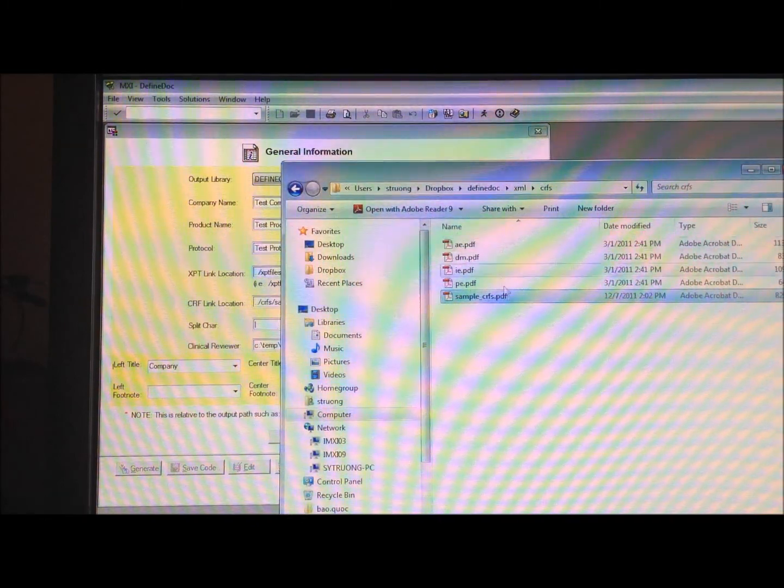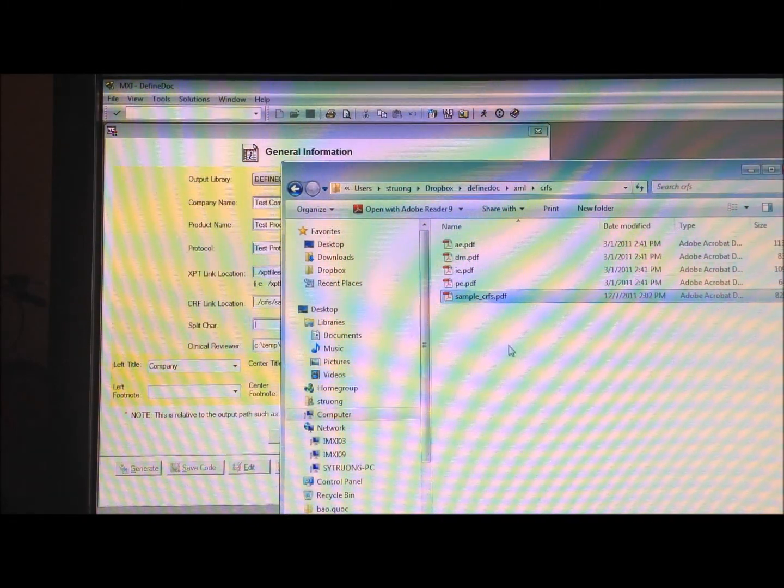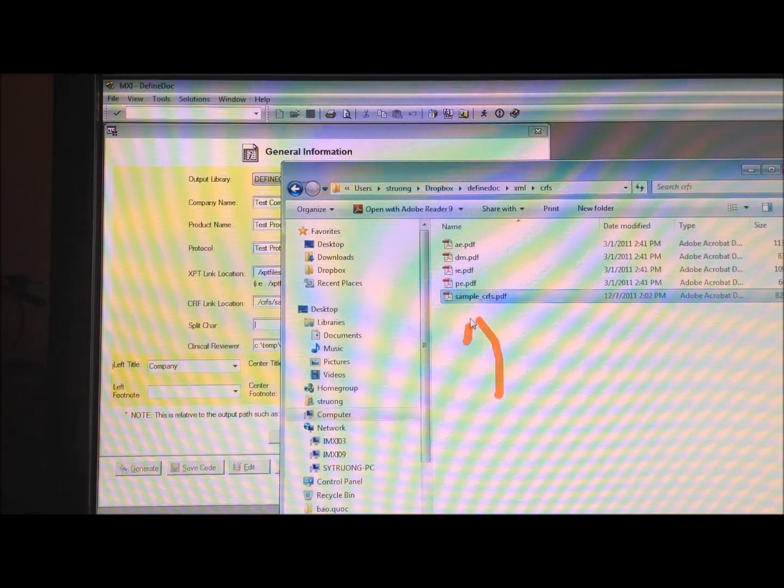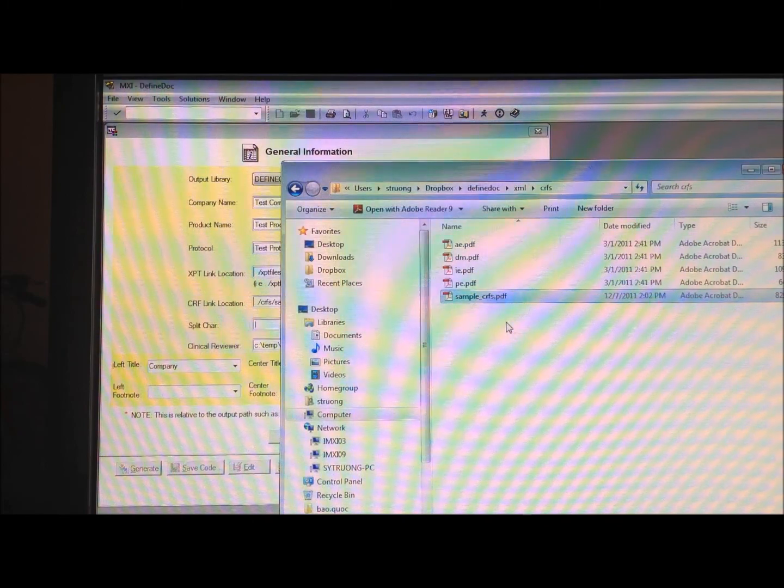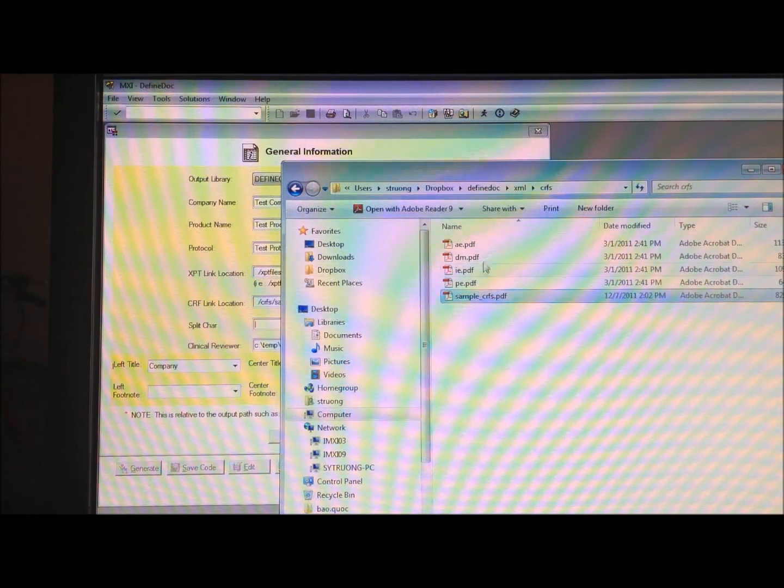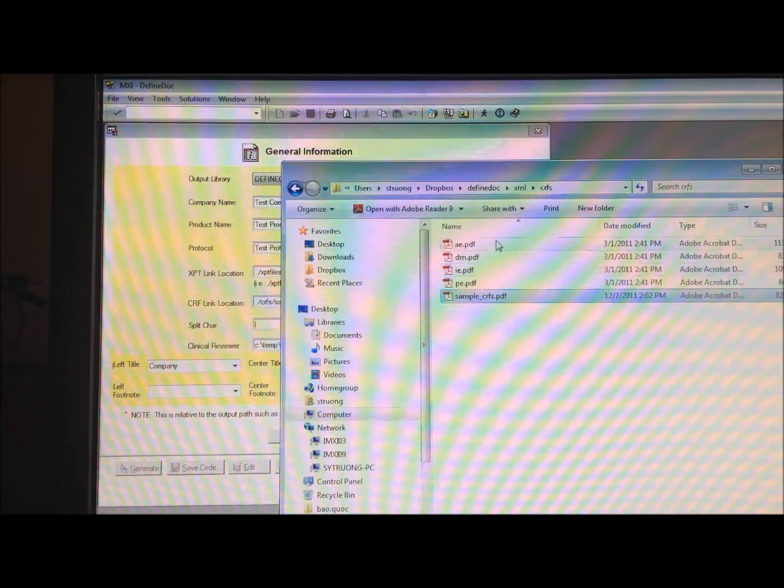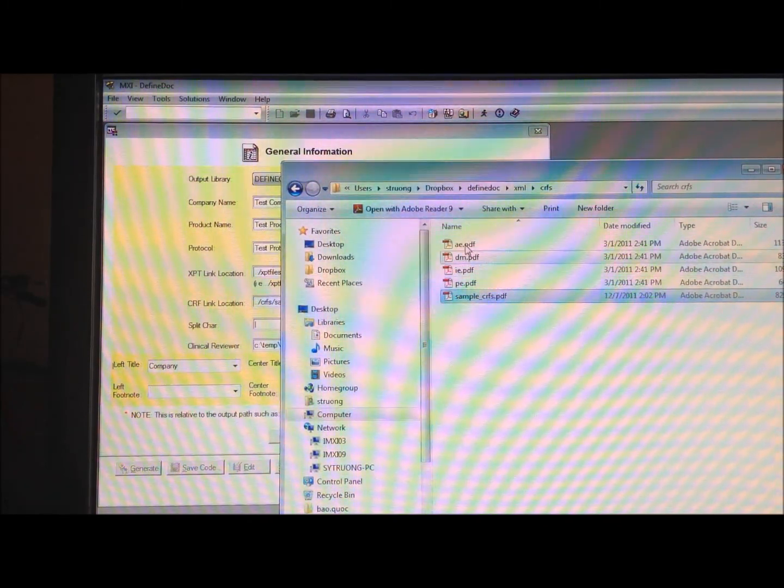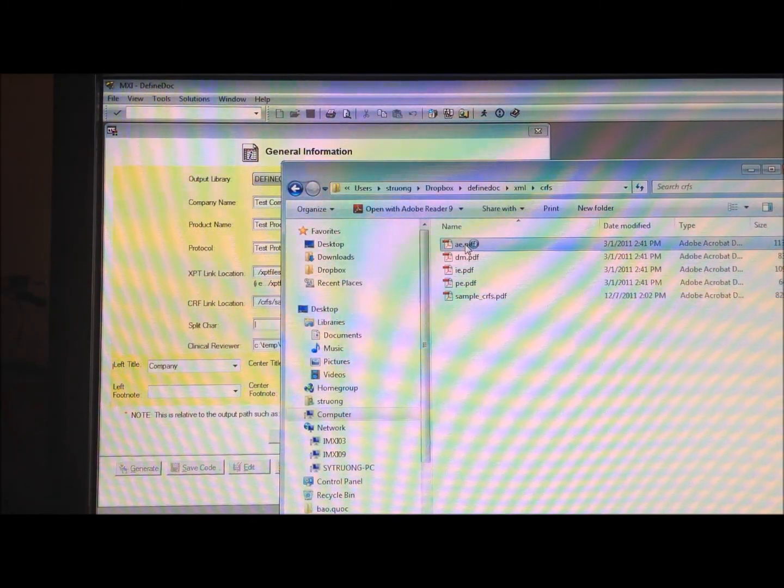So originally, that file was a single file. It's a sample CRF here, but now you can see I have several different individual files.